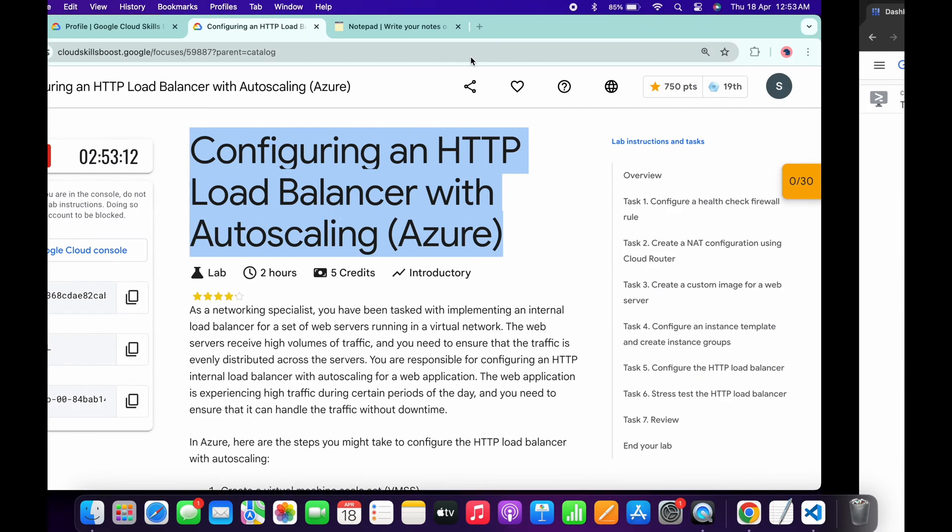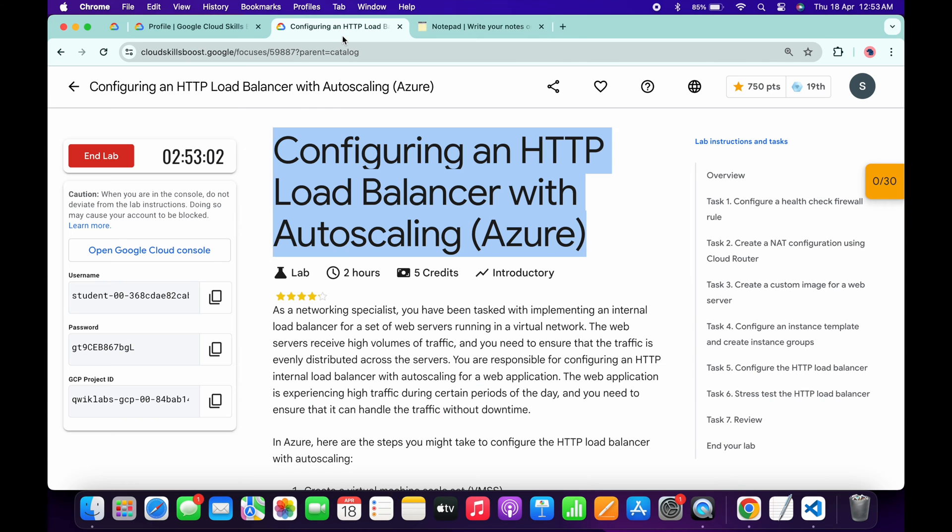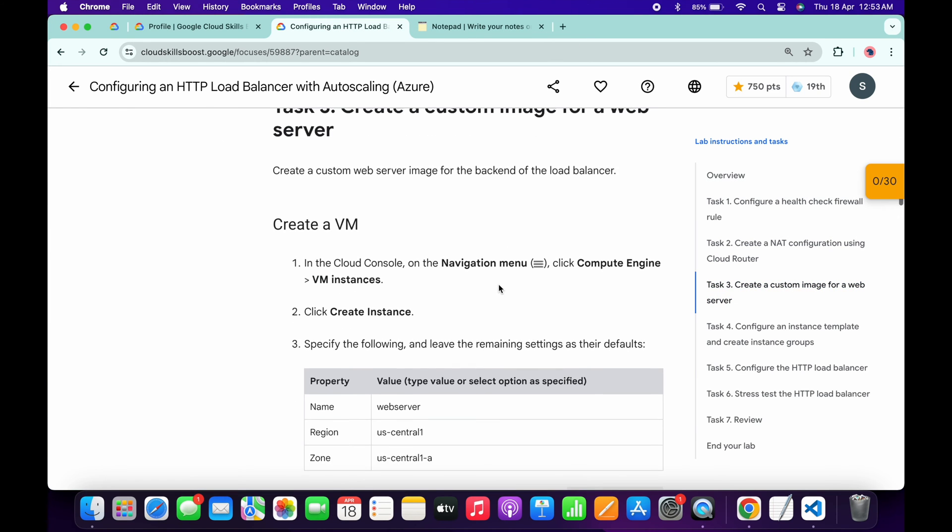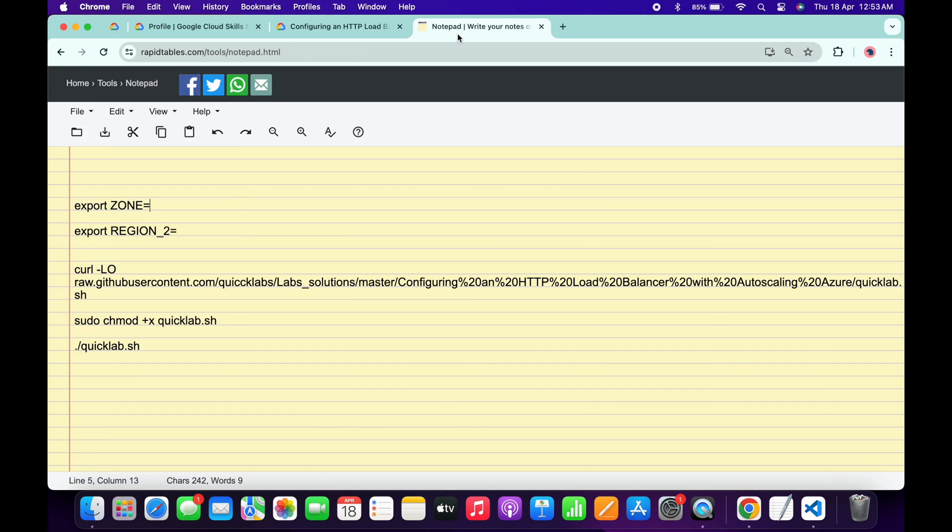Basically what you do, first of all you have to export the zone and then you have to export this region too. For the zone, come back to the lab instructions and click on task number three. Now scroll down and from here you can see this zone. Copy this zone carefully, come back over here and paste over here like this. Now for the zone 2, come back to the lab instructions and click on task number 5.